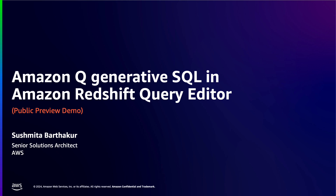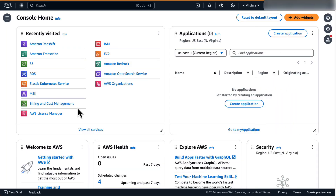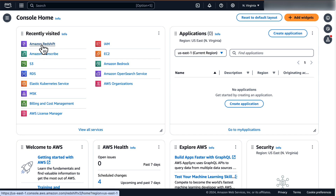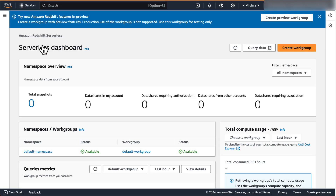The feature was launched during AWS re:Invent 2023 and is currently available for public preview. To use this feature, first go to the AWS Console homepage and search for Amazon Redshift from the search bar, or click on the service name if already available in your recently visited services. The Amazon Q Generative SQL feature can be used either on a provisioned cluster or Redshift Serverless endpoint. You can refer to the AWS documentation on how to create a Redshift cluster.